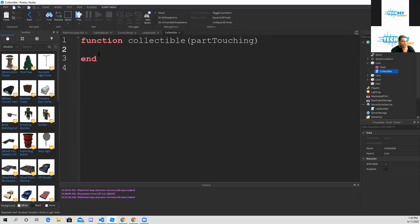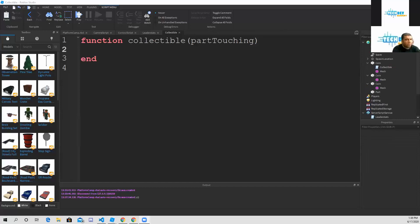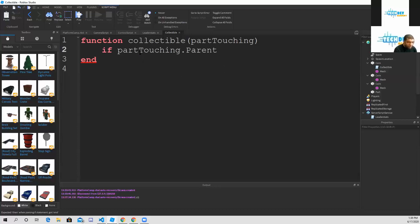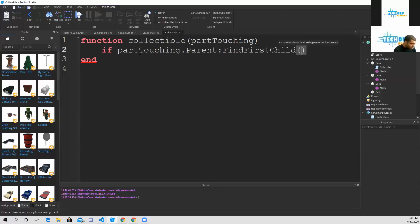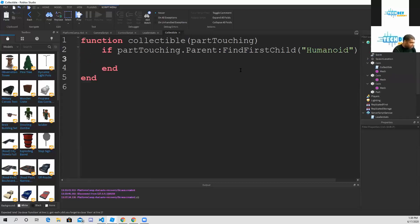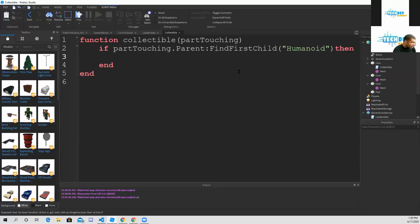So we can start adding scores to our leaderboard. For line number two, if part touching dot parent find first child, which is going to be the humanoid, then press enter and that's going to put a second end on line number four.